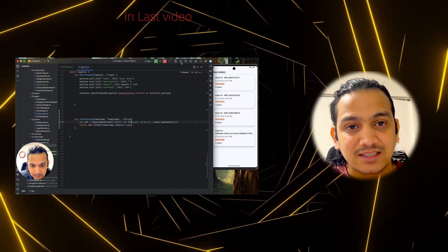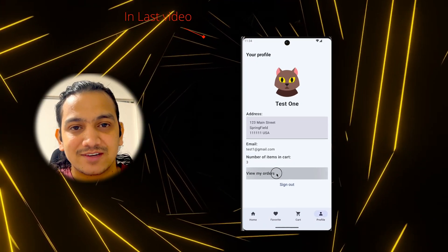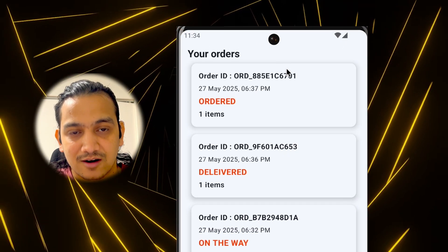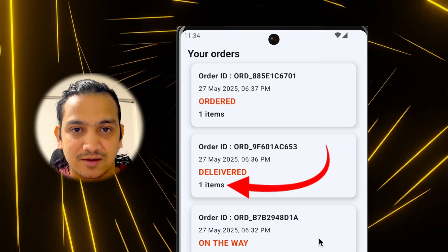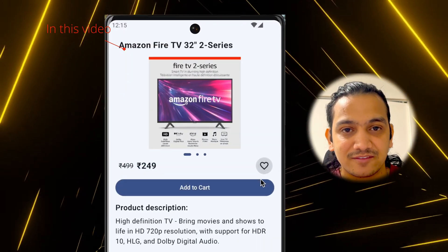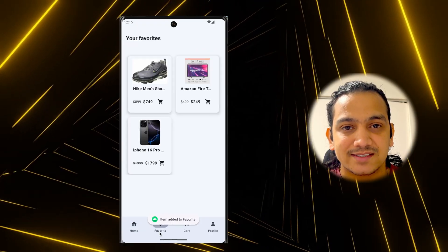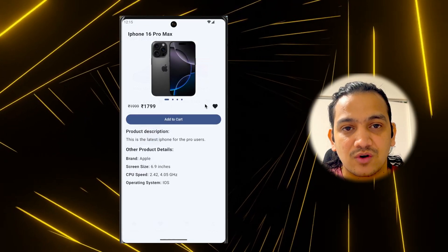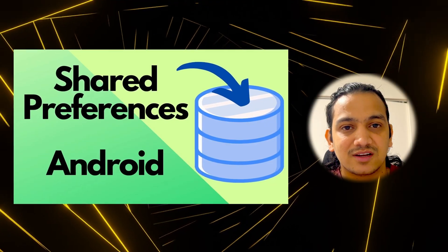In the last video we successfully designed the order list page, displaying order ID, order date, order status, and the number of orders. In this video we'll add functionality for adding and removing items from favorites, design the favorite list page, and learn shared preferences. So without any delay, let's get started.